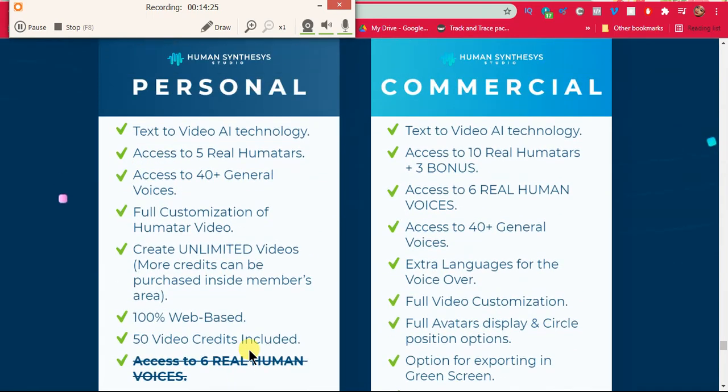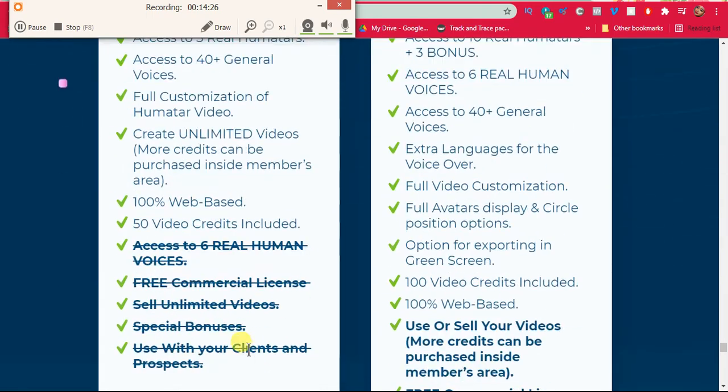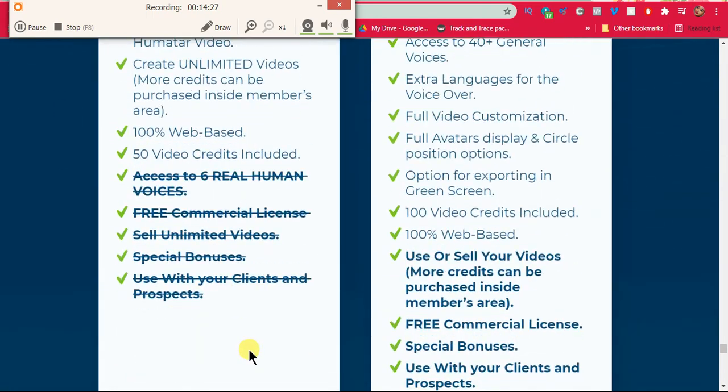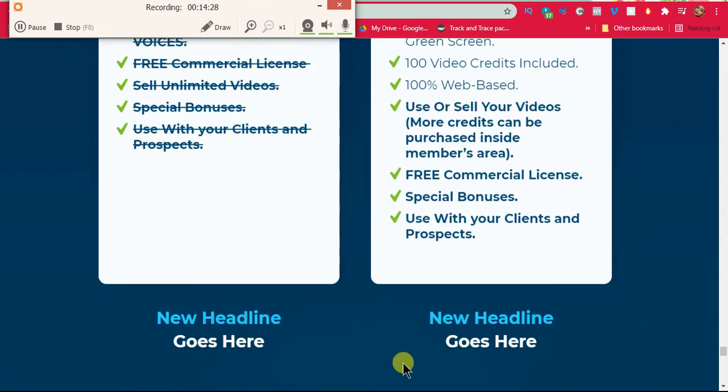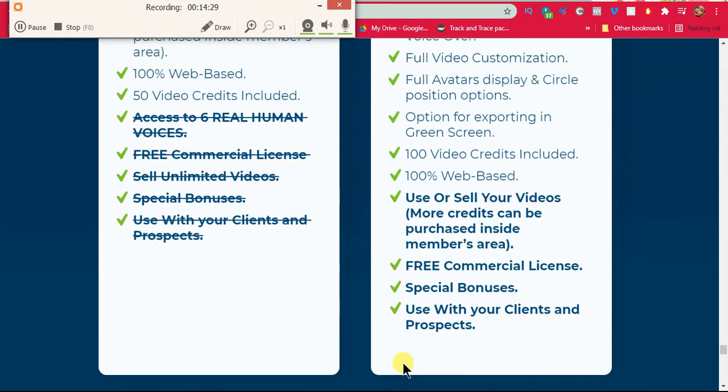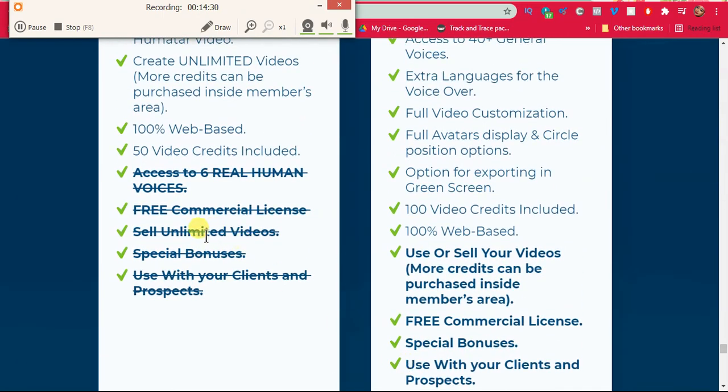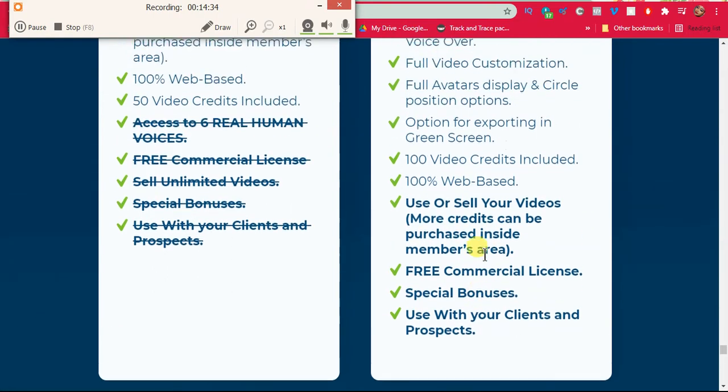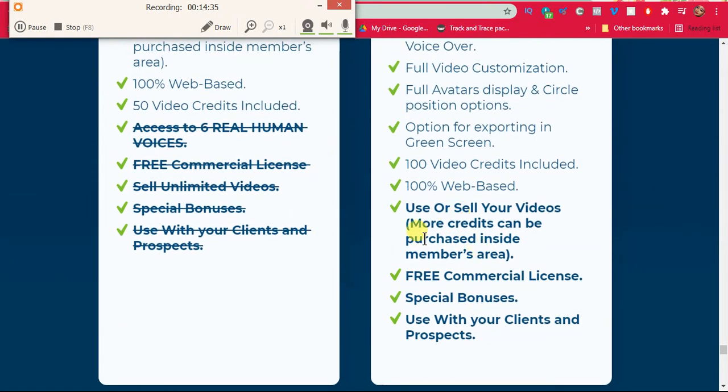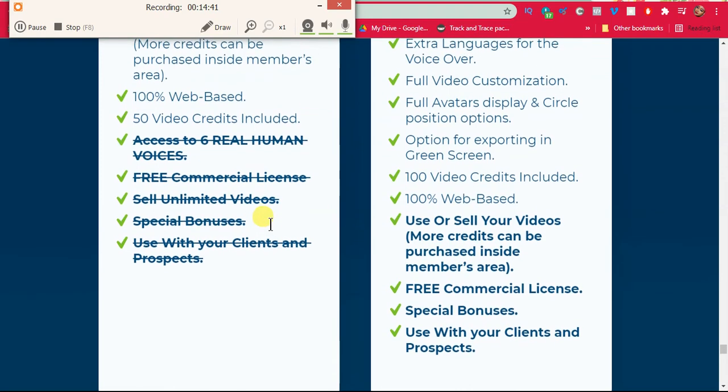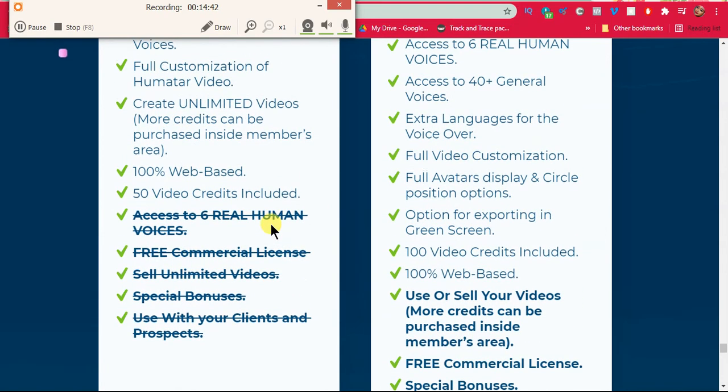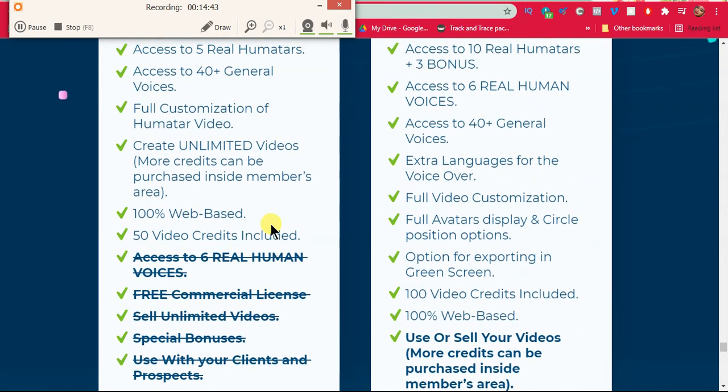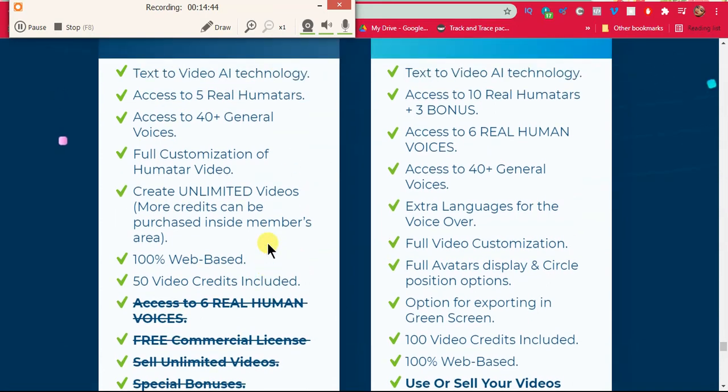But it seems like they've actually explained this. So basically I think what they're saying is you can't sell unlimited videos. And then with the commercial rights, you can use or sell your videos. More credits can be purchased inside the members area.